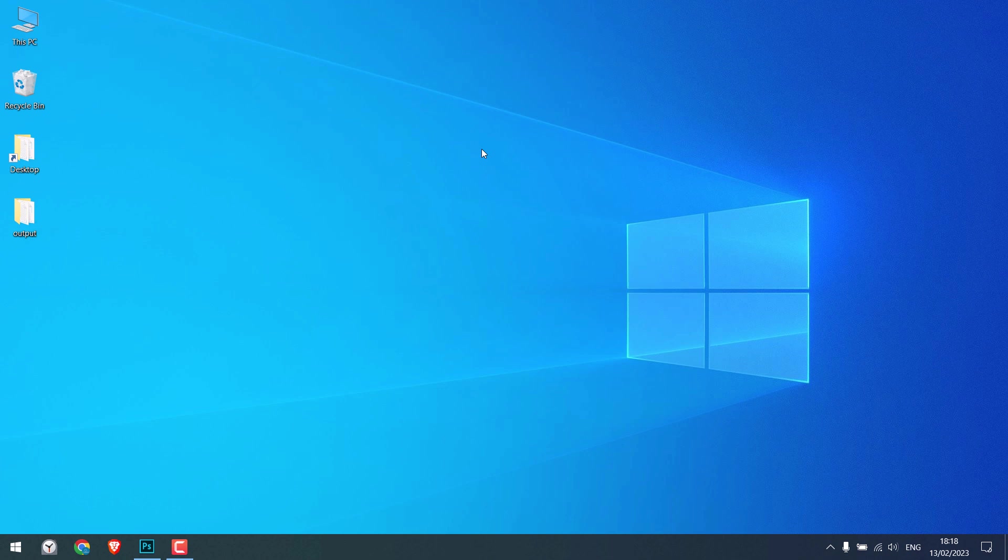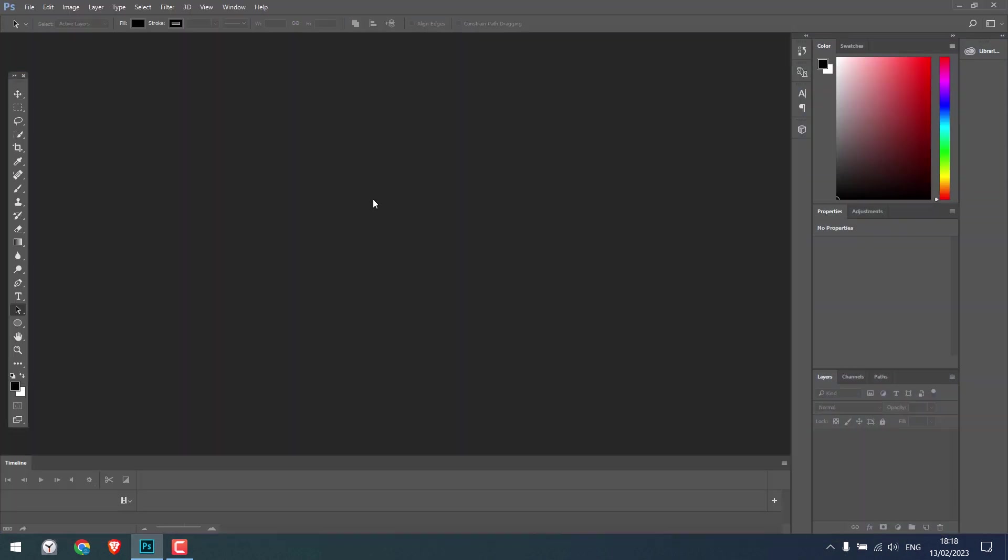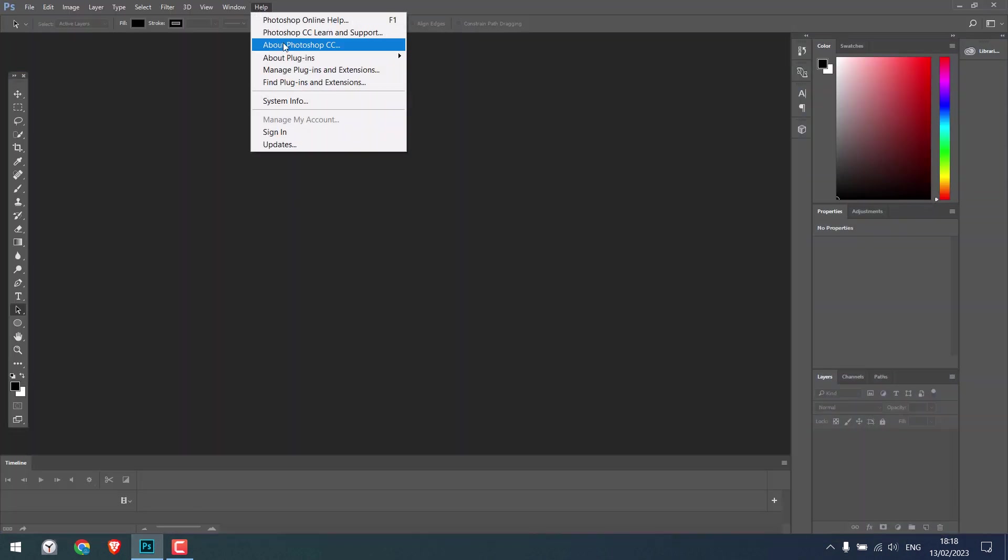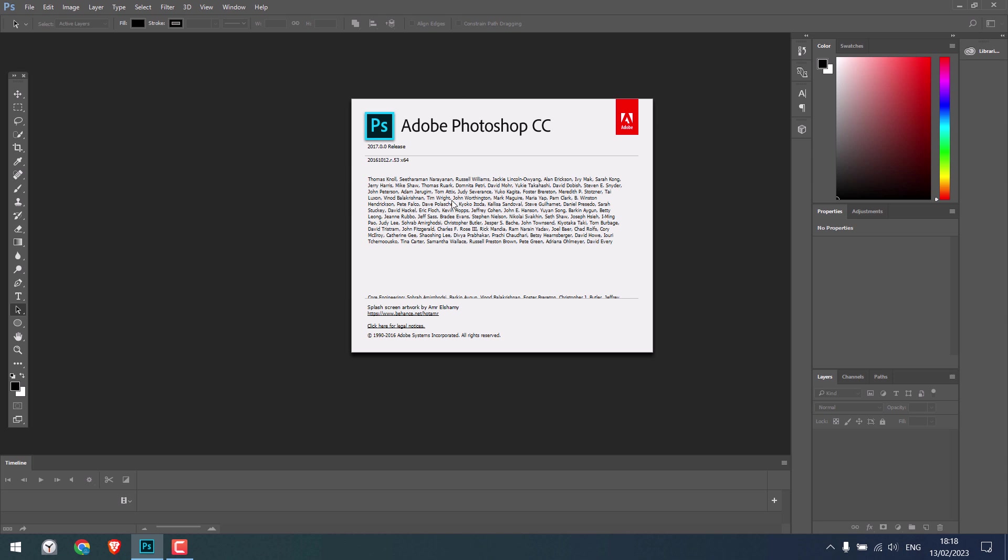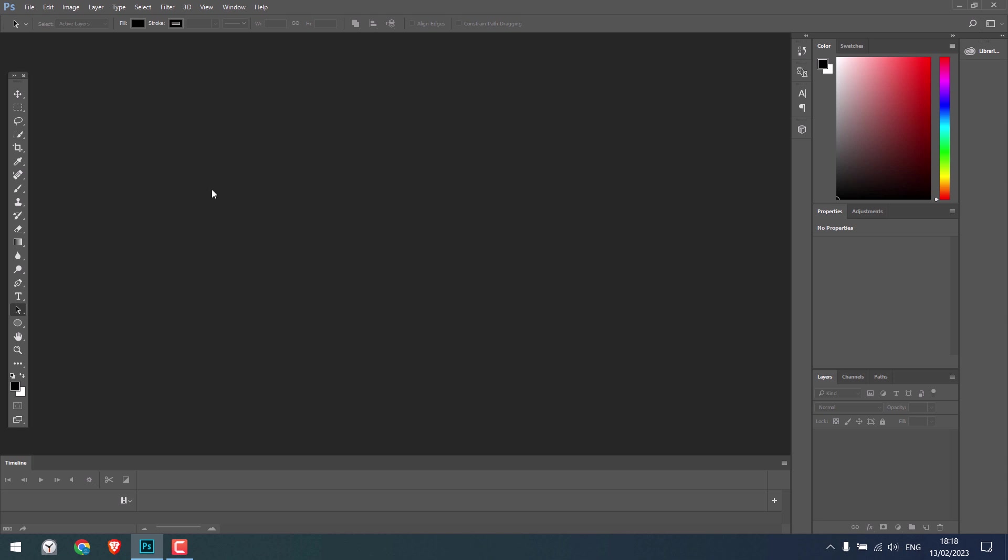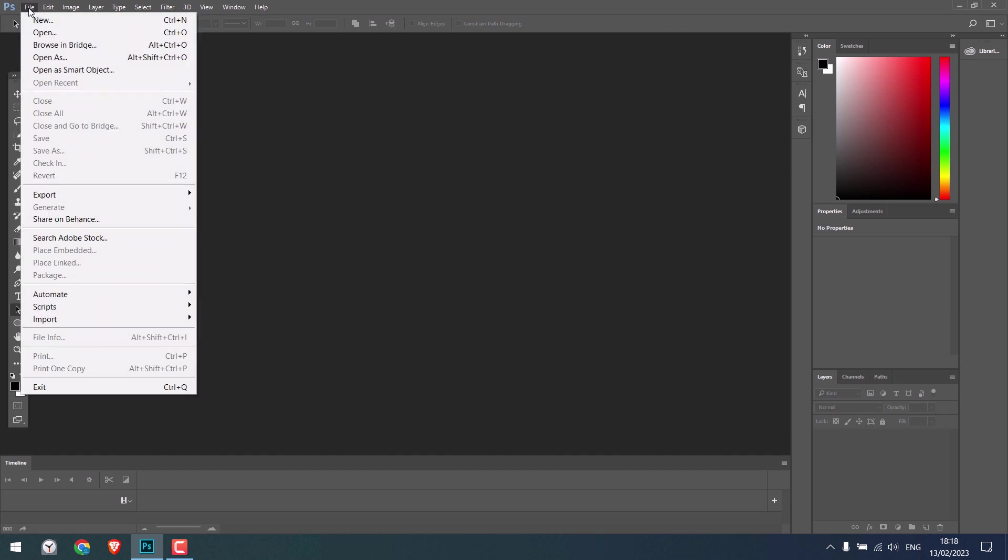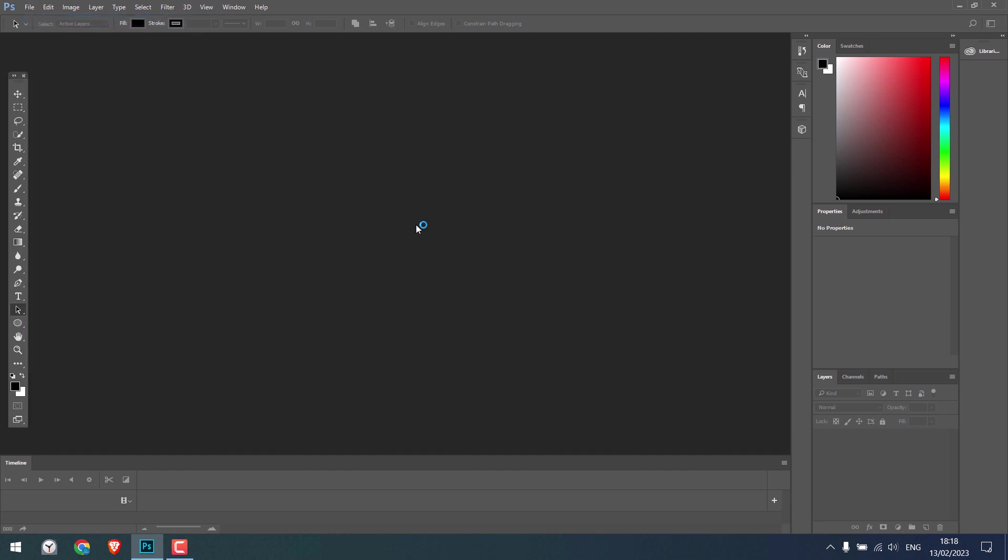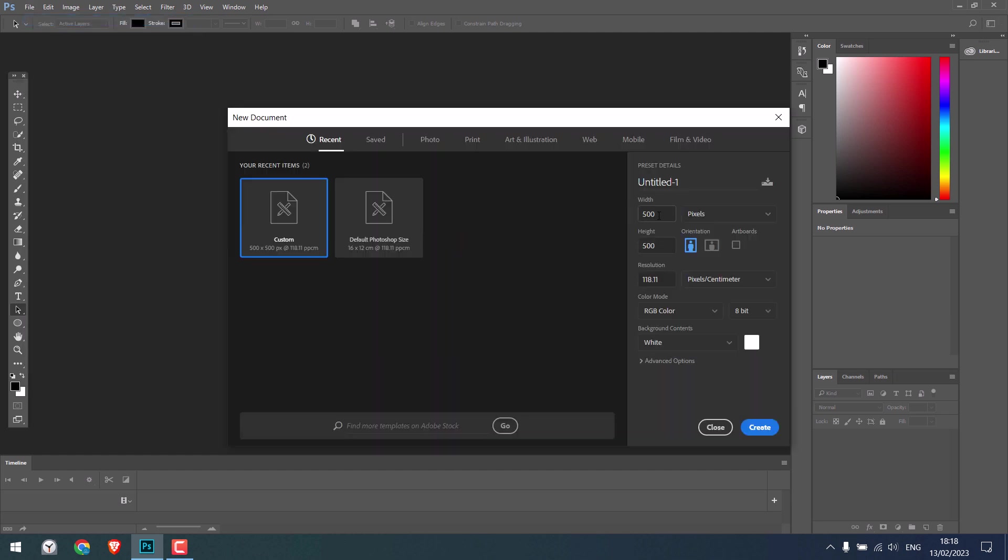For this video, we're using Photoshop CC. This should work in other versions as well. Let me create a new file. I'll keep it at 1000 by 1000 pixels. Create.